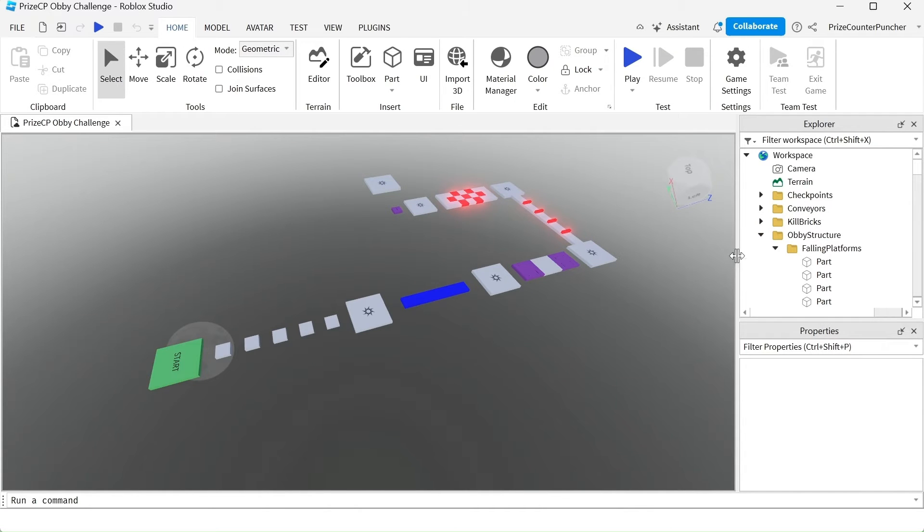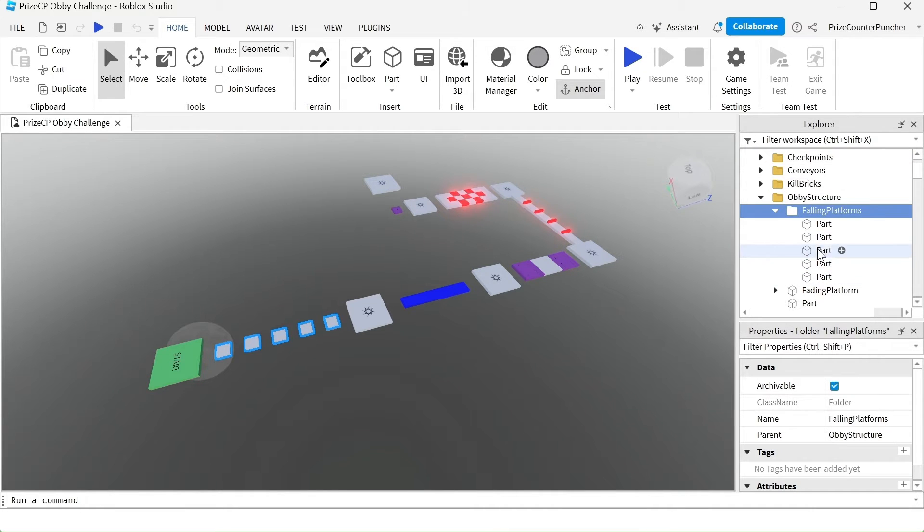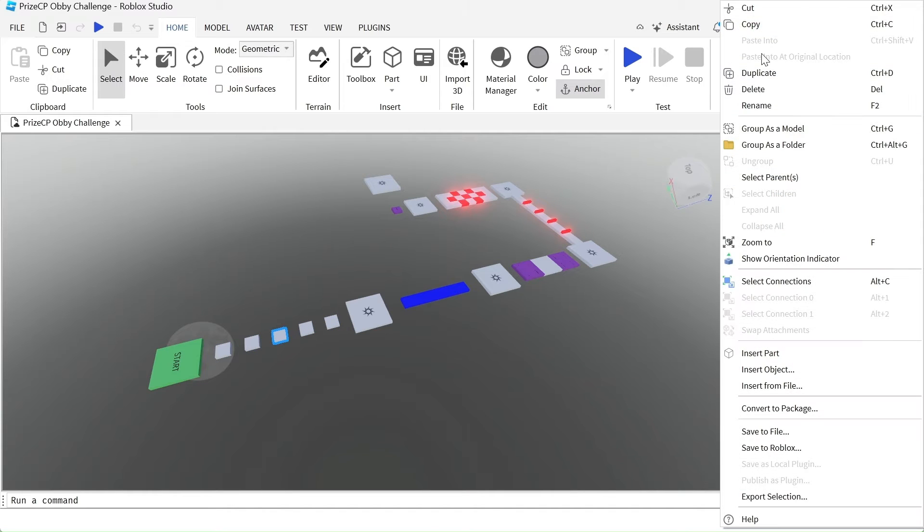First thing I'm going to do is go to my falling platforms folder inside the workspace. I'm going to make a copy of one of these parts, doesn't matter which one. So I'm just going to right click and copy.